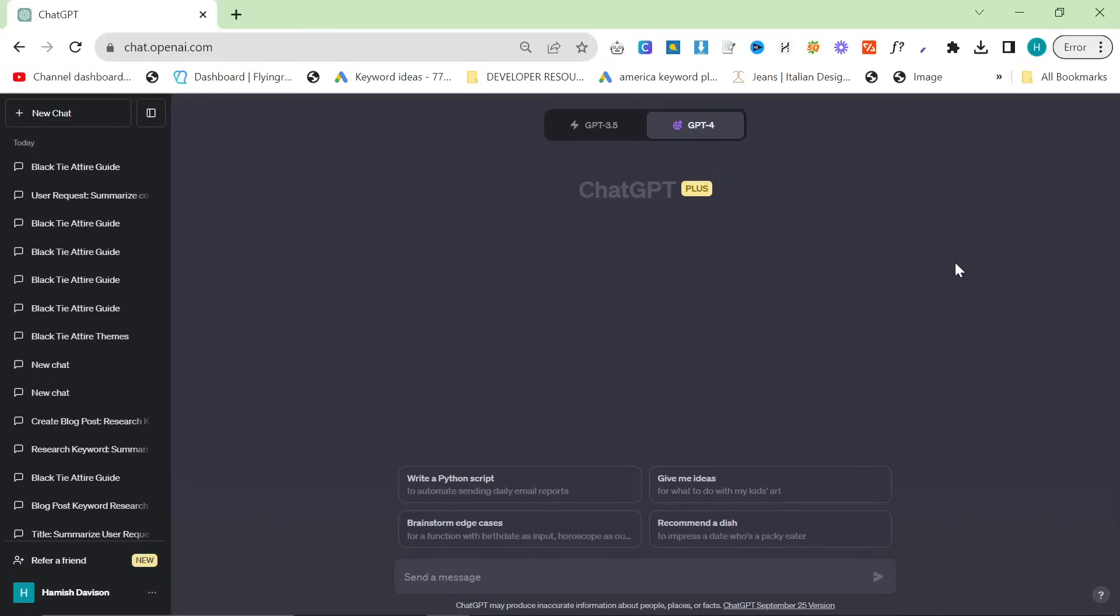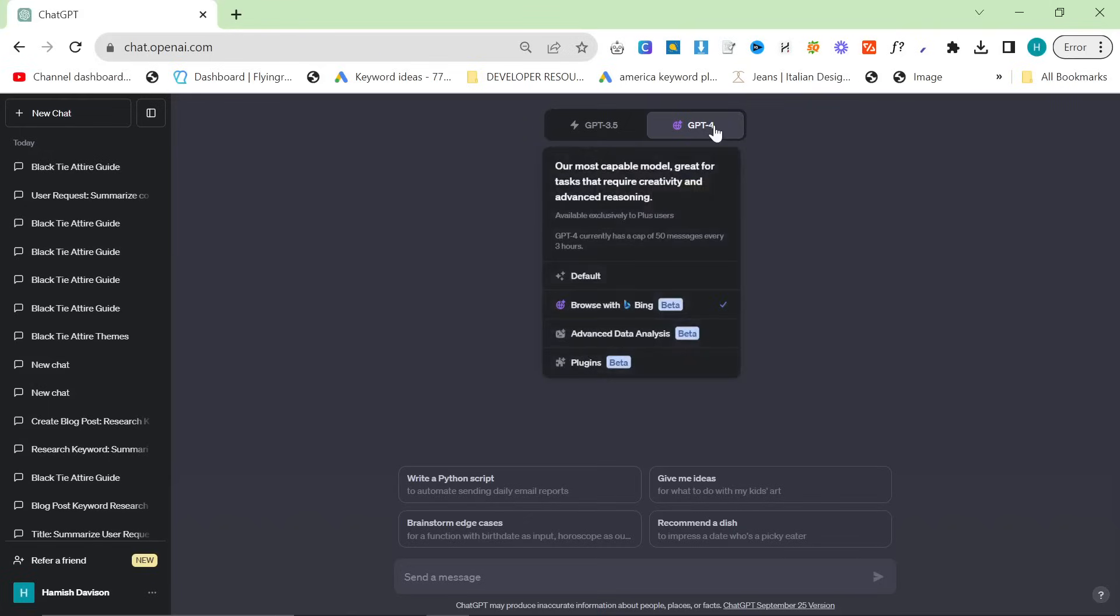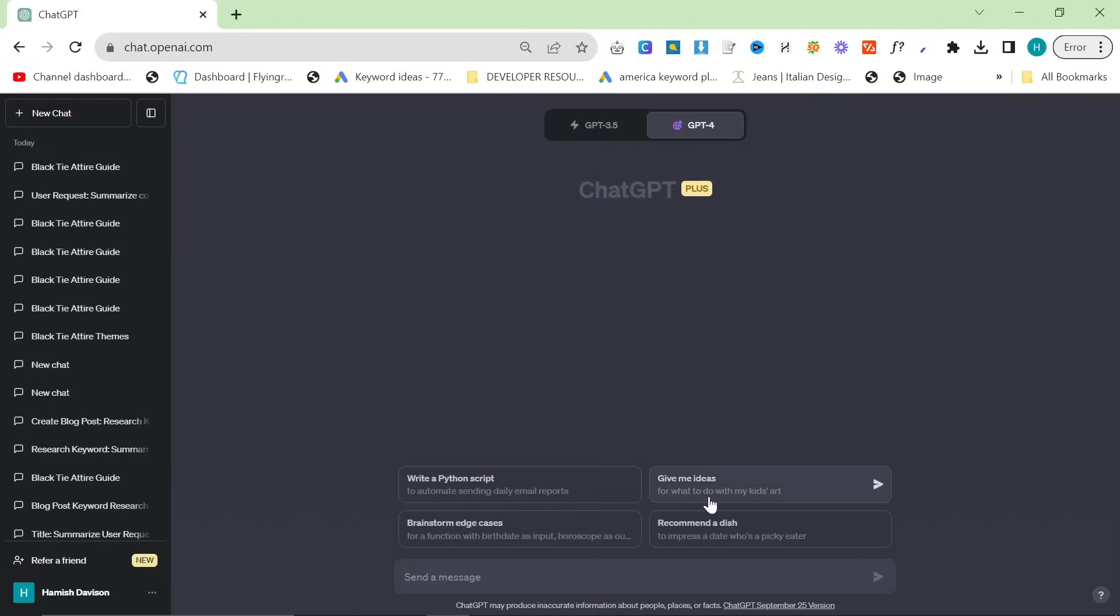So after a few hours of tinkering with this, I have come up with something that is pretty amazing. Now what I'm going to do is start a new conversation with ChatGPT here. We're going to put it on browse with Bing. We are using ChatGPT-4 and I'm literally just going to write black tie attire for men.